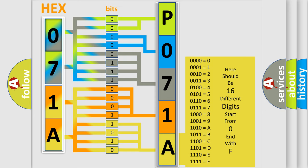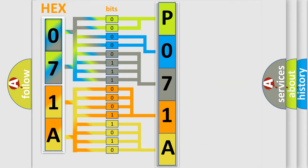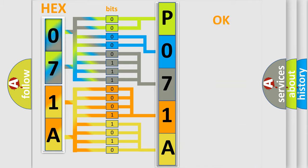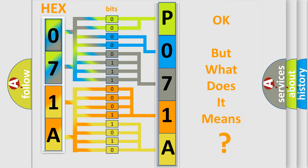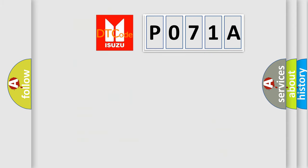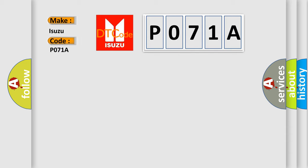We now know in what way the diagnostic tool translates the received information into a more comprehensible format. The number itself does not make sense to us if we cannot assign information about what it actually expresses. So, what does the Diagnostic Trouble Code P071A interpret specifically, as Isuzu car manufacturers?